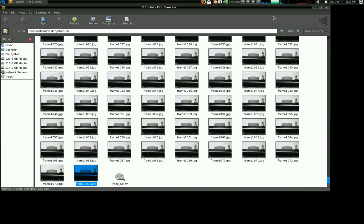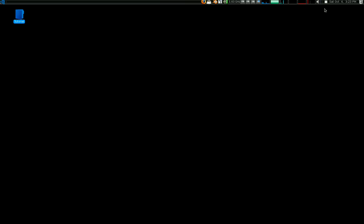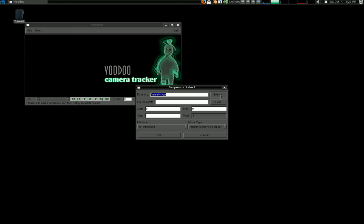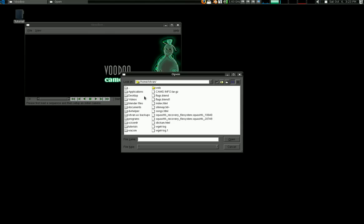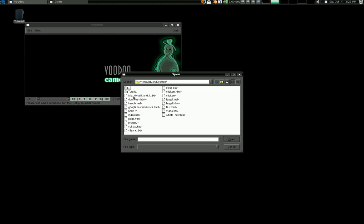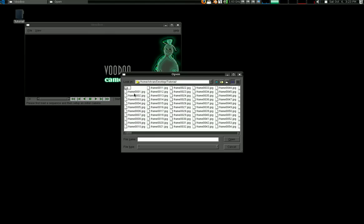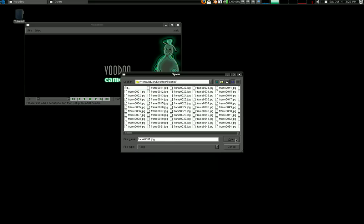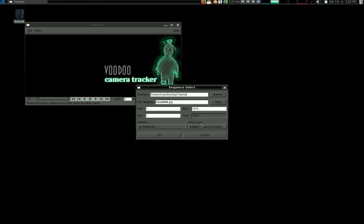So now we're ready for Voodoo. So I'm going to open up Voodoo here. And I'm going to open the sequence. So go to the folder and select the first frame. The type is going to be jpg. And Voodoo has gone ahead and look, it says 0001.jpg or whatever the numbers are there. I have interlaced. And there is 1074 frames.